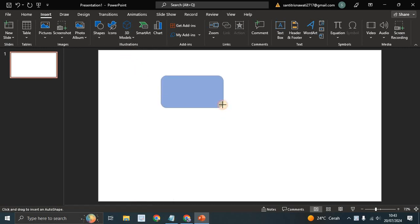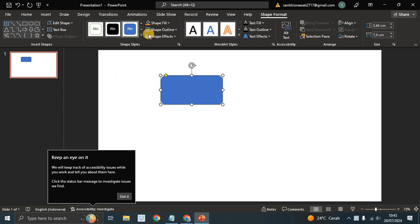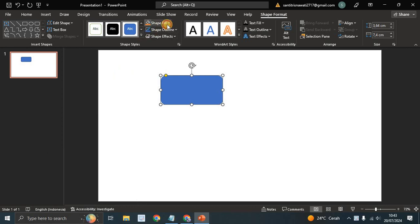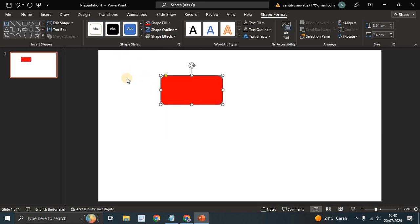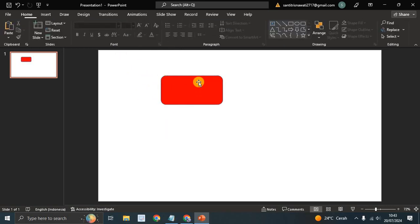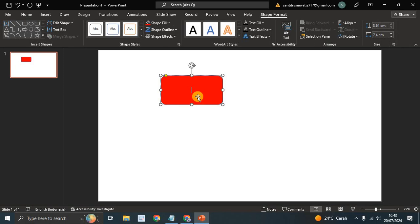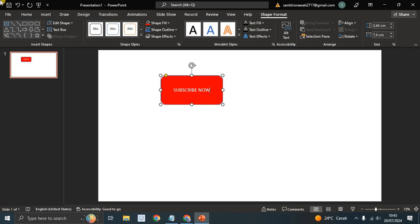I'm going to change the color to red, and now I'm going to just add text in the shape. Let's say I'm going to just write Subscribe Now, so I'm going to treat this as the subscribe button.